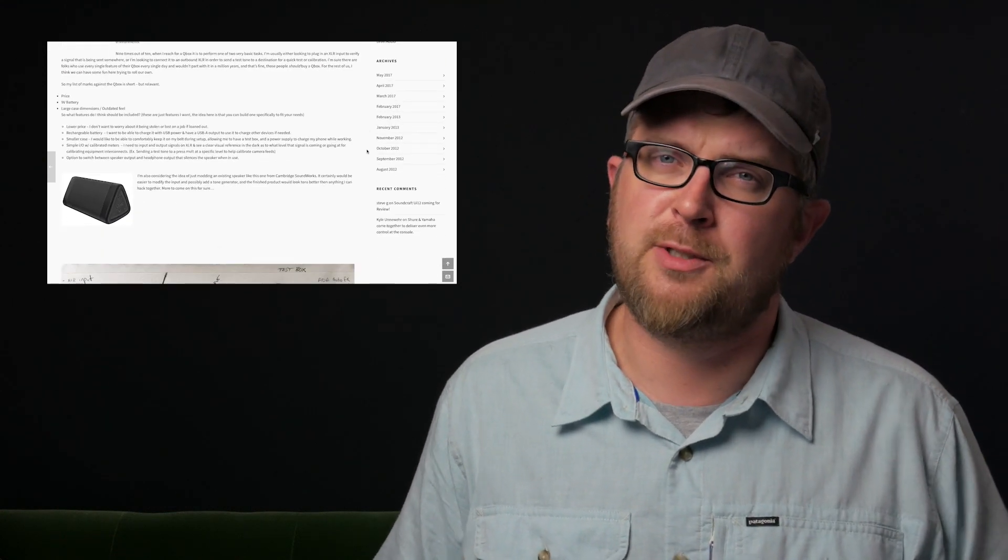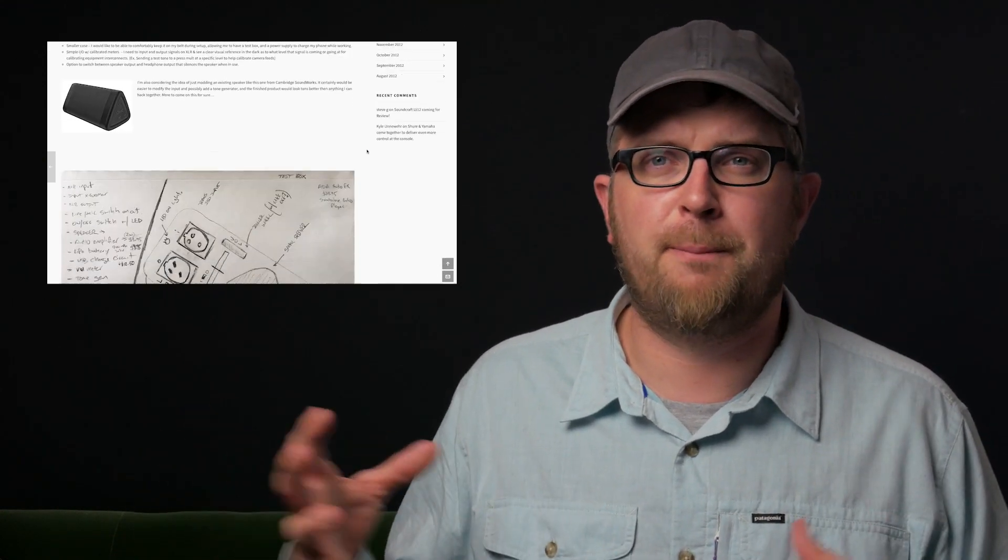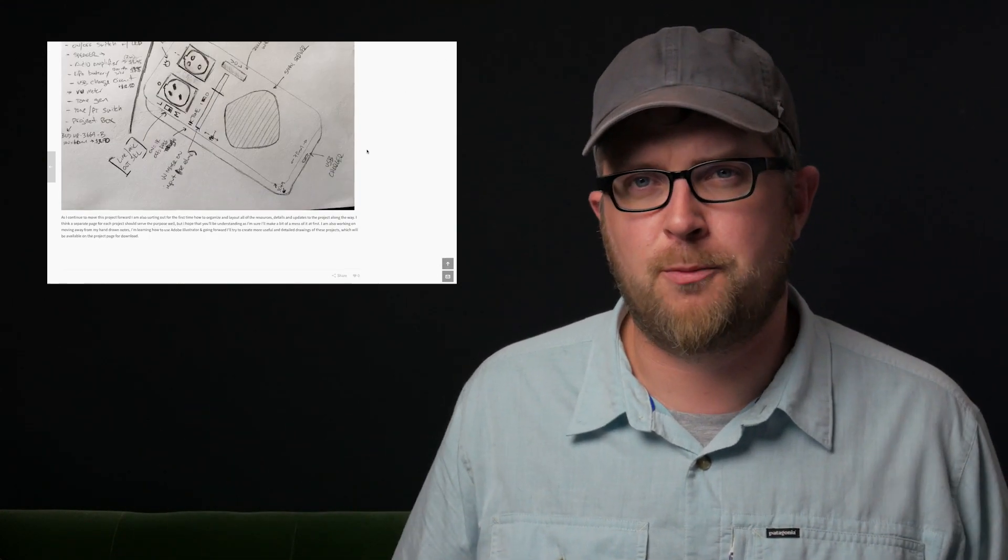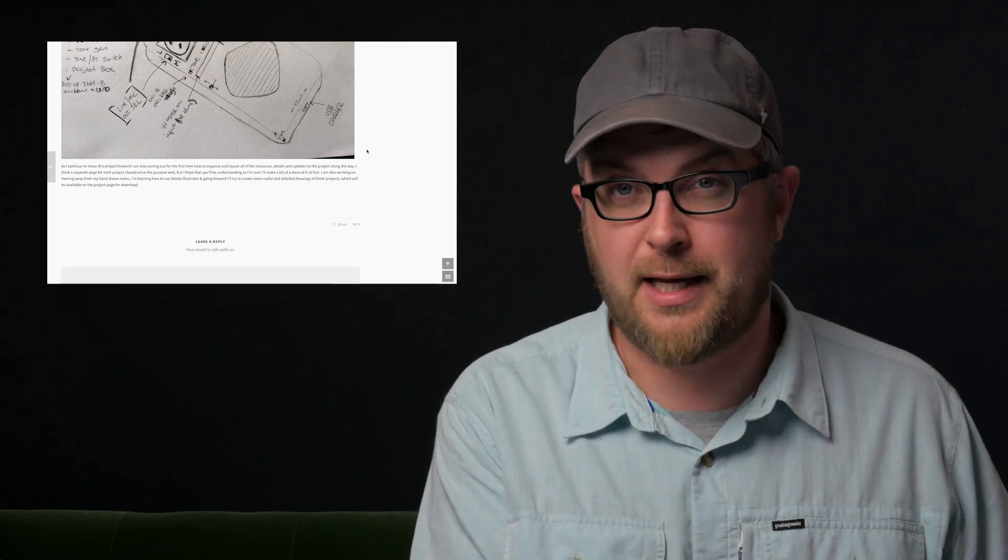Thanks for watching. Hopefully I'll see you over on the website on the forum. And if you do like these videos and you want to help me make more of them, please jump down to the affiliate links in the description below. There's also a link to Patreon, or just jump over to the website and you'll find all the same links over there where you can support the channel and help me make more of these videos.